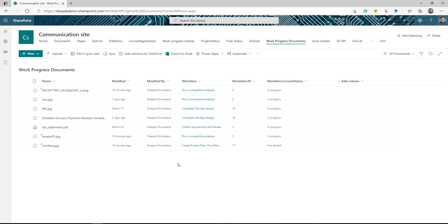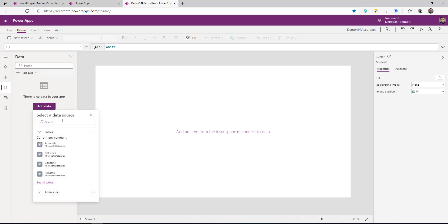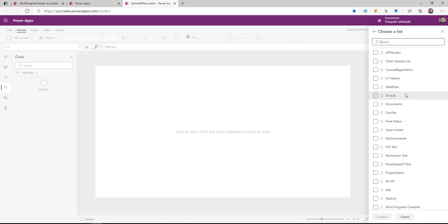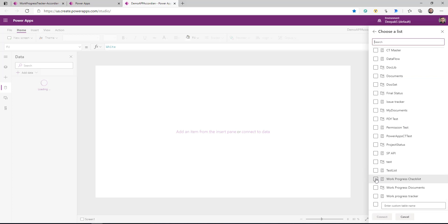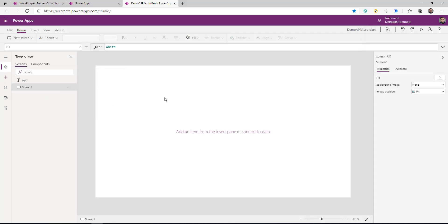You can use your own setup for this purpose. The first thing we need to do is connect to the data, so I'm going to create a connection. Look for your SharePoint site — my list is work progress tracker and work progress documents. So I have both connections created. Now what I'm going to do is add a gallery.